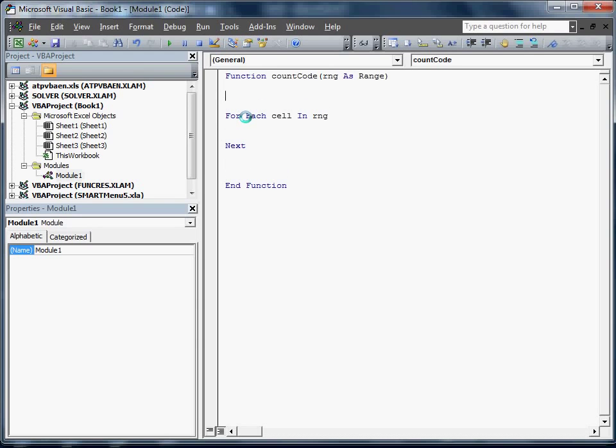Now we need to declare count. We're just going to do cnt as the variable. We're going to turn that into zero. We do need to do one thing here because we're only actually counting if it's a number. So we're going to go if cell.value, we're going to go isNumeric.